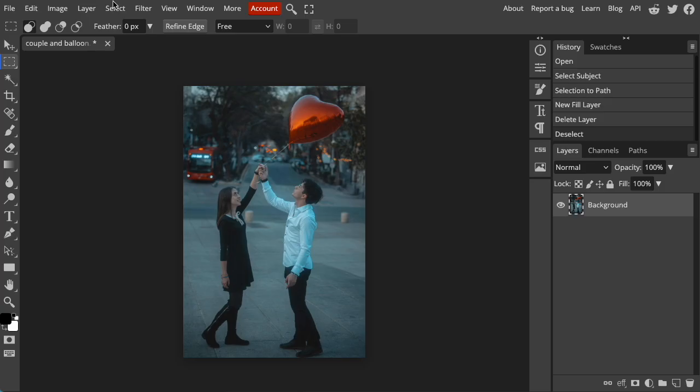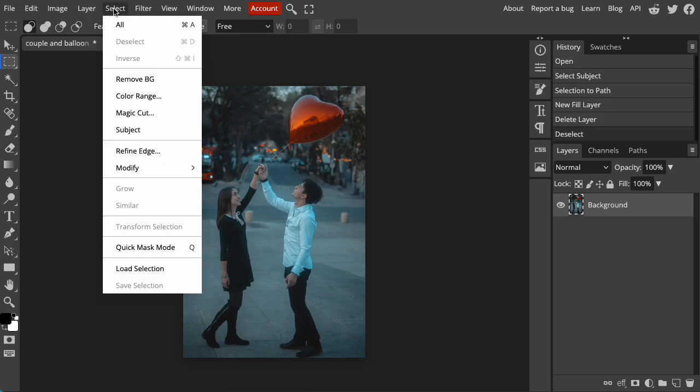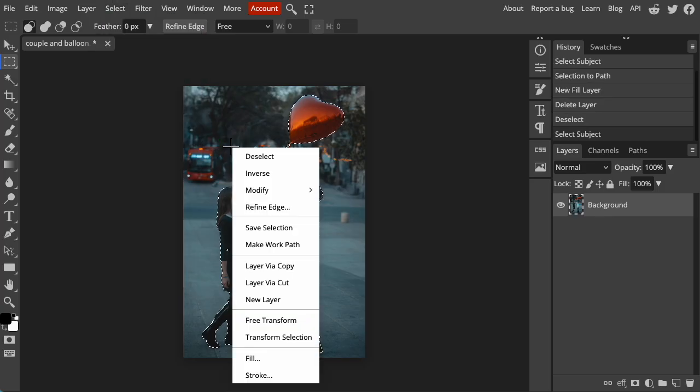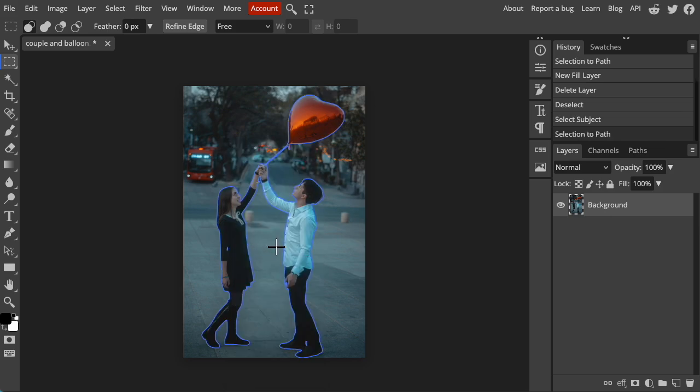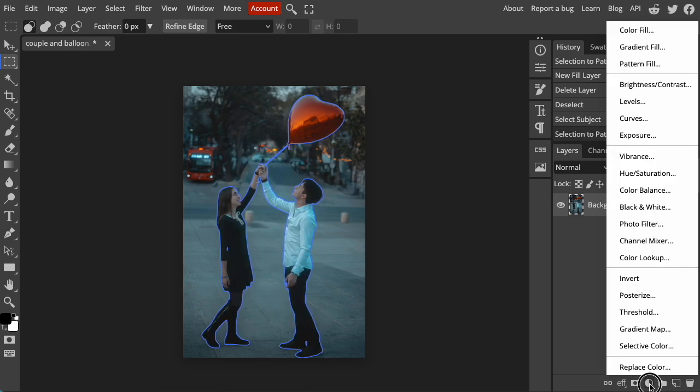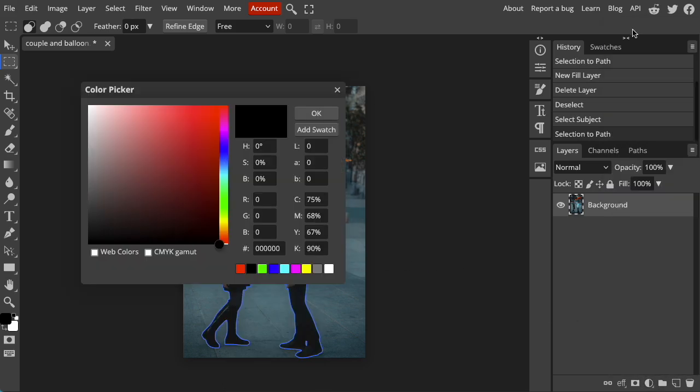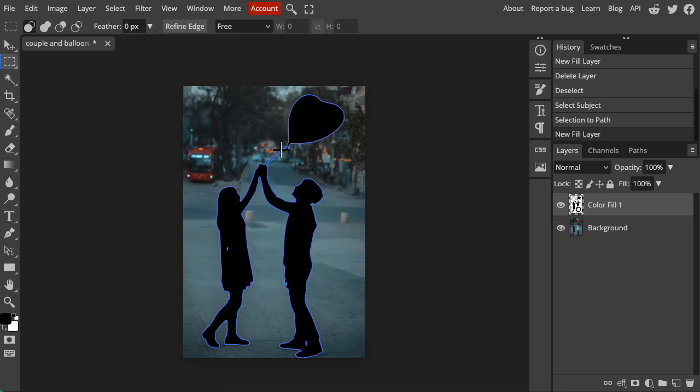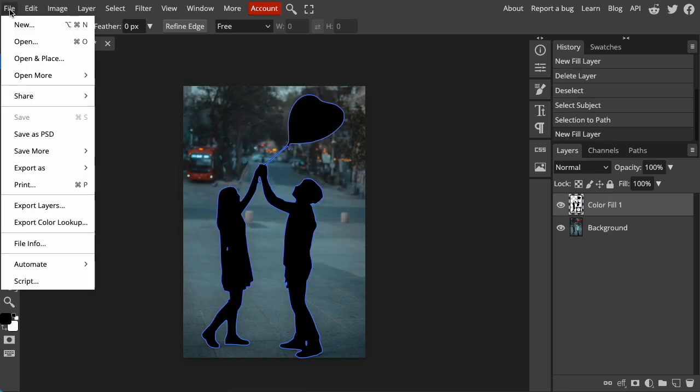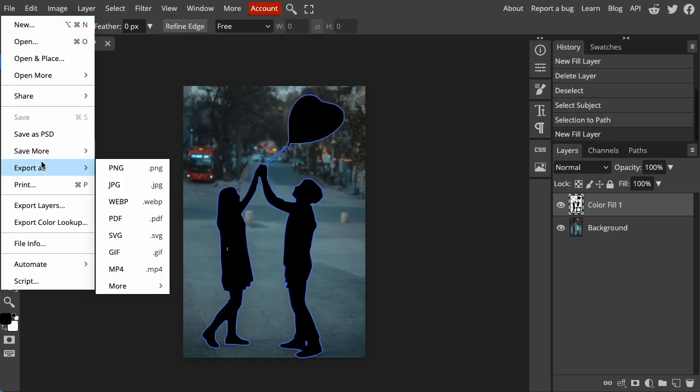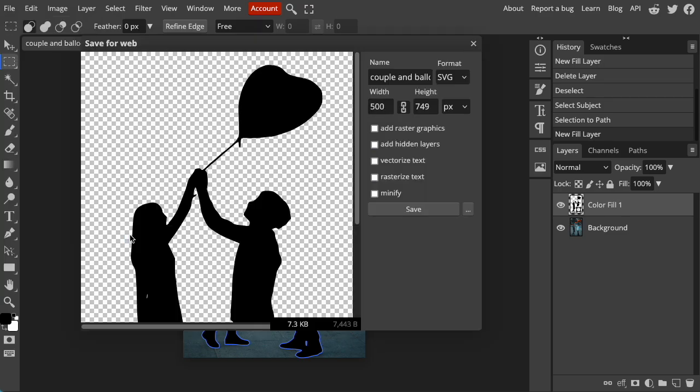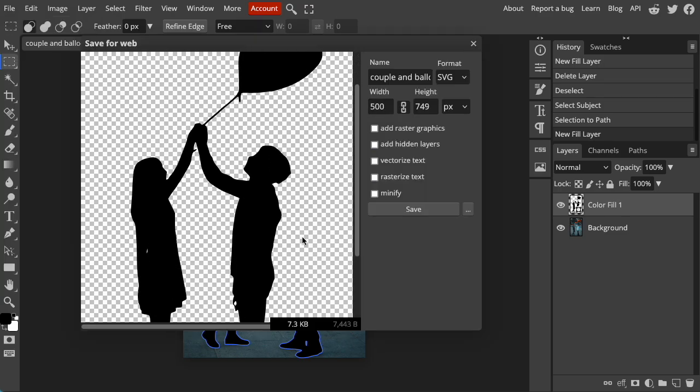Photopea is a free web-based alternative to Photoshop that lets you edit and convert images without downloads or subscriptions. It's perfect for crafters who need quick, easy tools to create SVGs for cutting machines like Cricut or Silhouette. So let's get started!